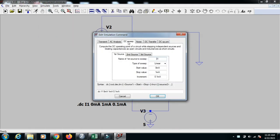Go to simulate, edit simulation command and select DC sweep and give the values I1 linear start value as 0 milliamps, 1 milliamp and increment as 0.1 milliamps.